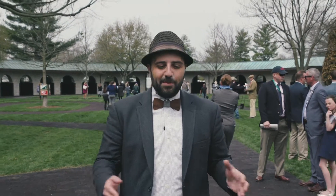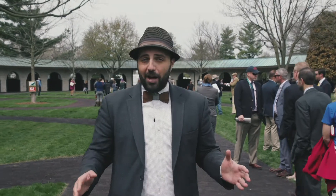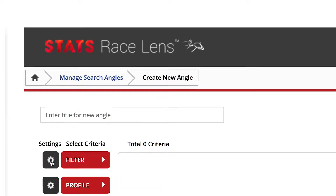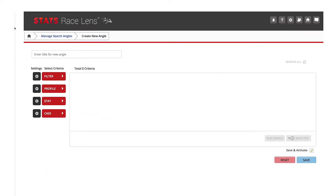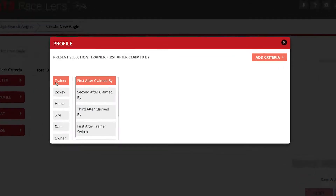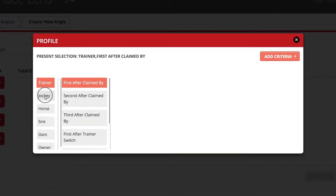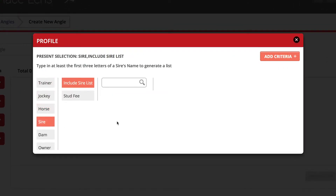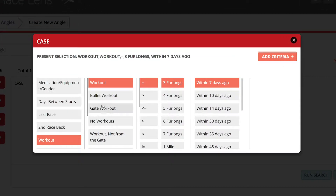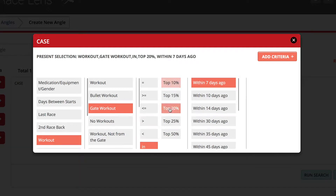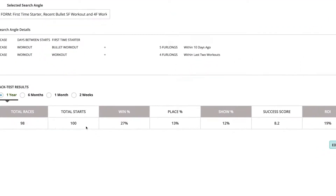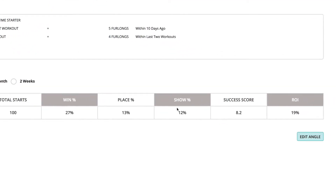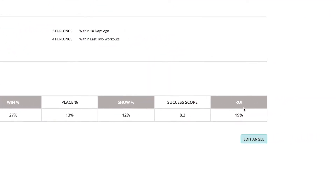When it comes to handicapping, there is no product like Stats Race Lens. With Stats Race Lens, you set up and manage your own angles on jockeys, trainers, pedigree, and more. Pick from thousands of data points per race, then test your theories to see if they're profitable.